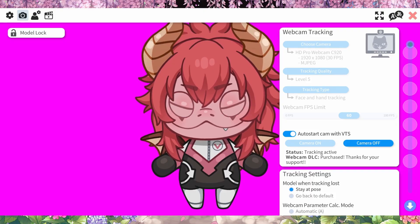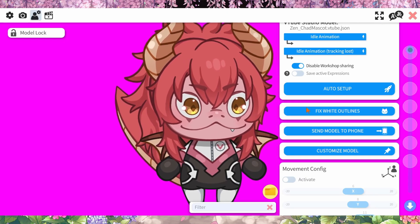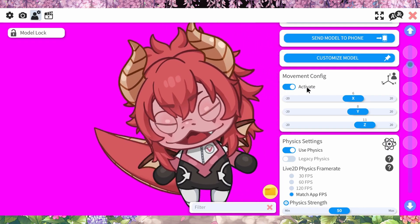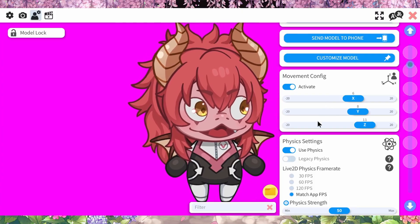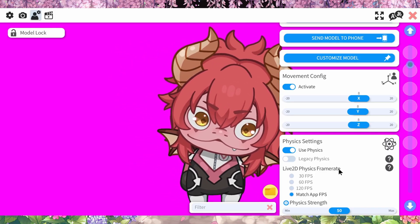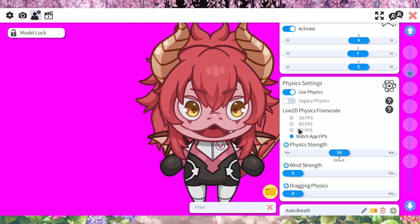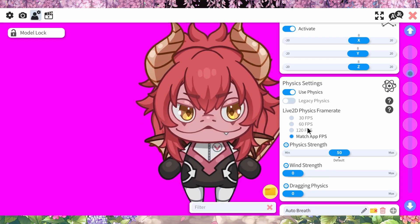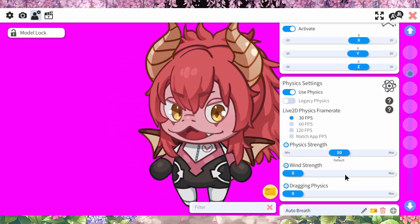Next, go to the model settings and activate the movement config. This is going to help you move a lot more and get a little more movement out of your character. Everybody has their own preferences. I set my physics at 30 frames. All of this is personal preference.